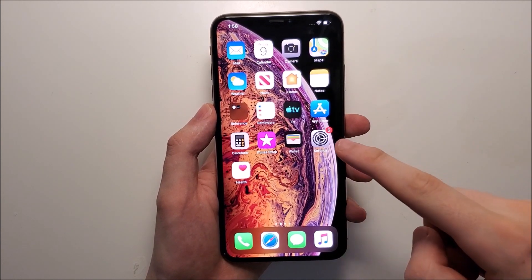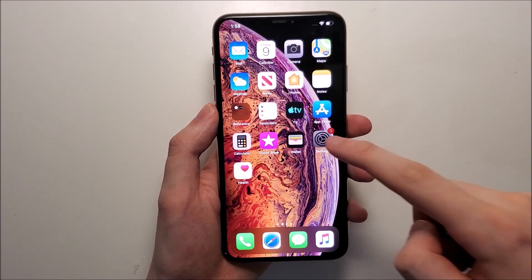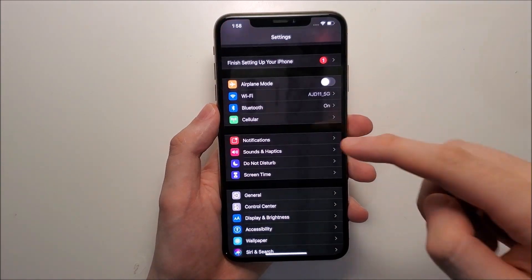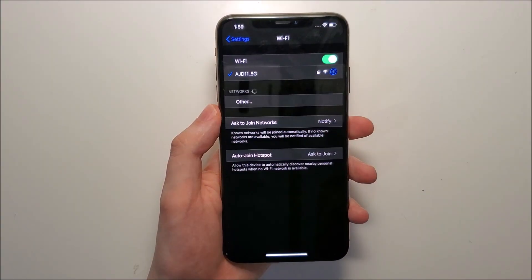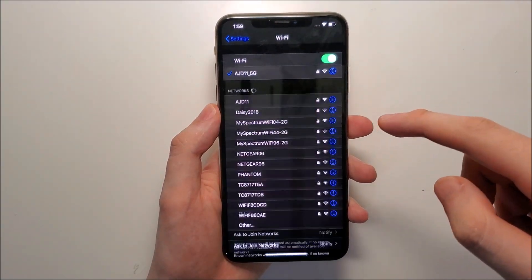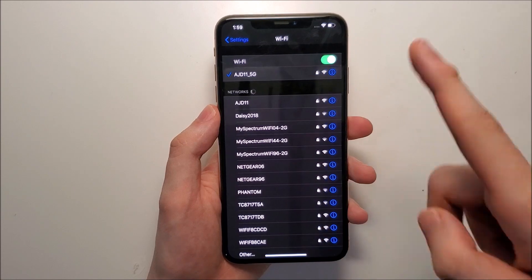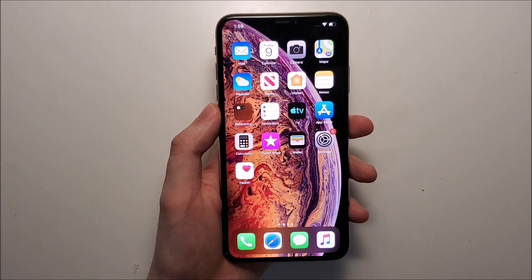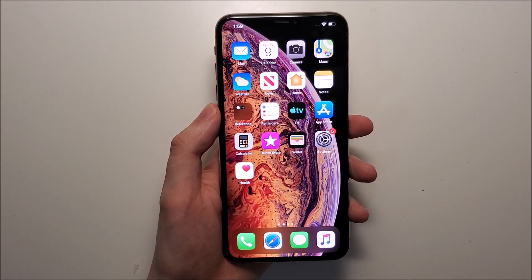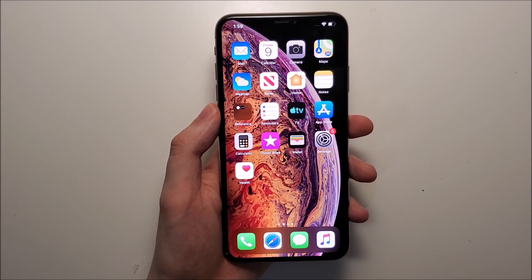So in the past, what you had to do is go into your settings and then click on wifi and then change it from here. But for iOS 13, you have an additional option for it.